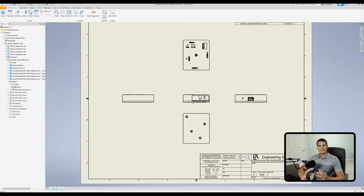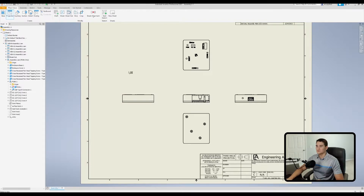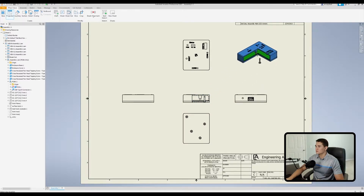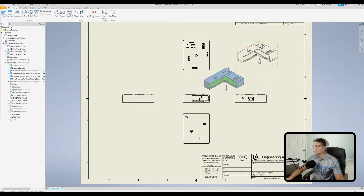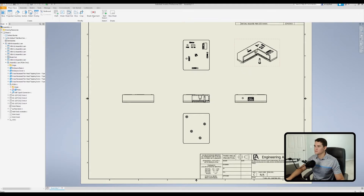We can't really see the depth from this view, so let's project an isometric view off of this broken-out base view. We'll pull this up to the top right-hand corner, and now we have our isometric view projected off of the base view with the breakout. As you can see, we've cut into our part.